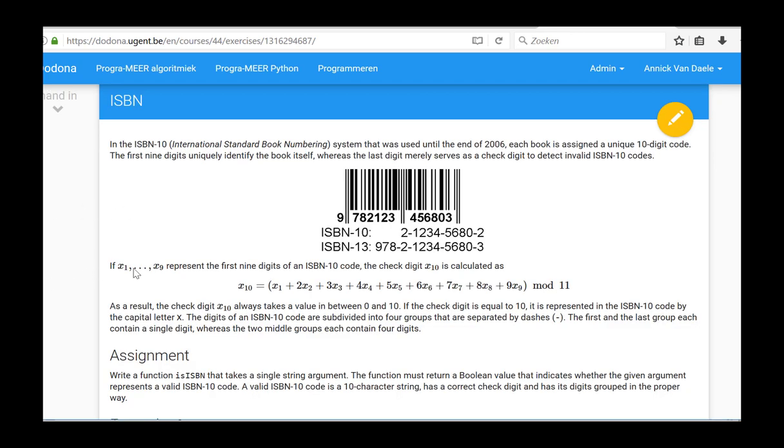In this video, it was shown how by means of lists, tuples, strings and functions, we can check whether or not an ISBN-10 code of a certain format corresponds to a correct code.